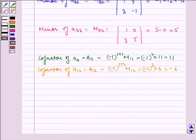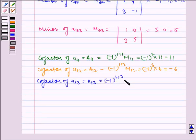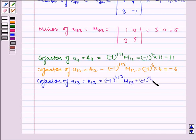Cofactor of A13 is equal to minus 1 to the power 1 plus 3 times M13, which is equal to plus 1 times 3, which is equal to 3.